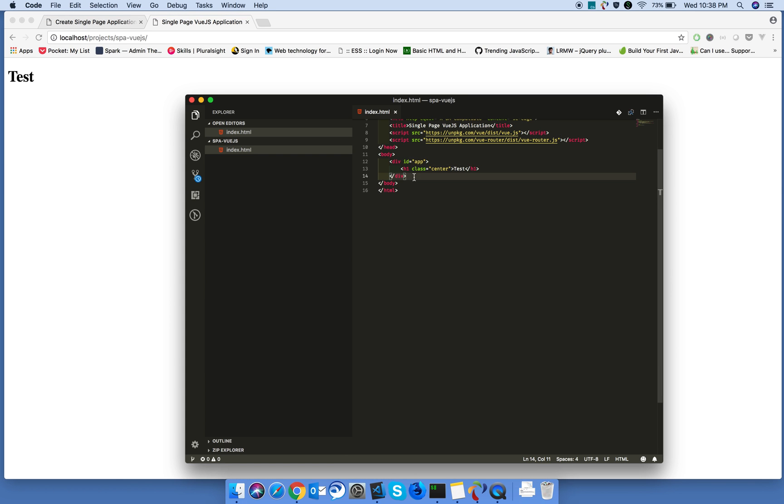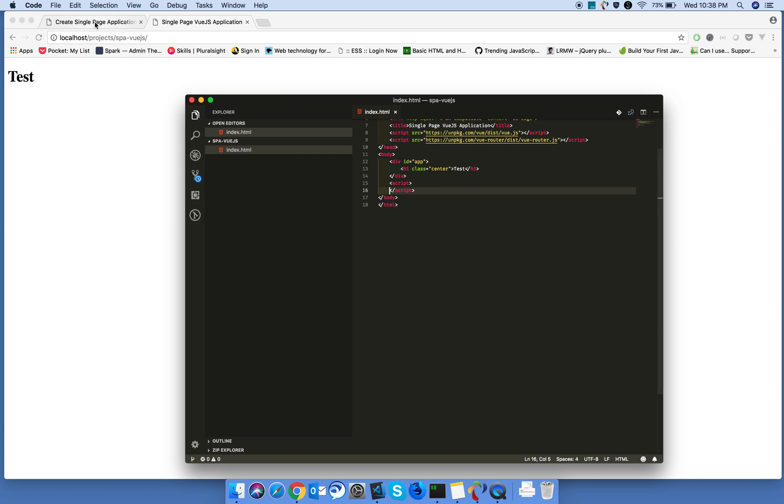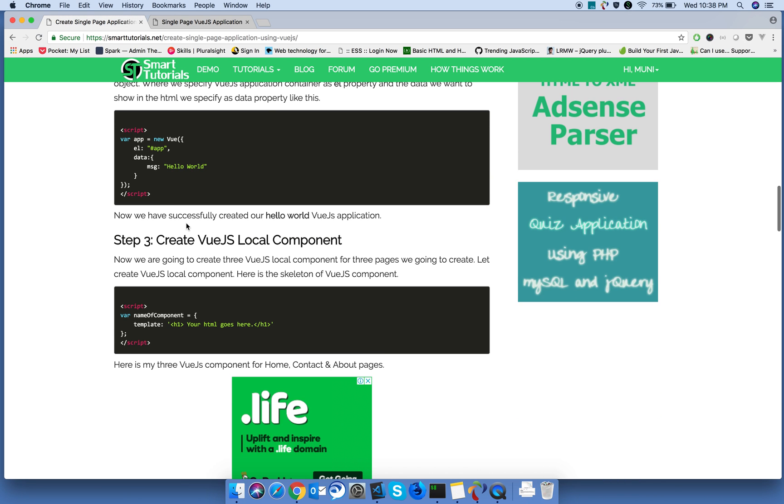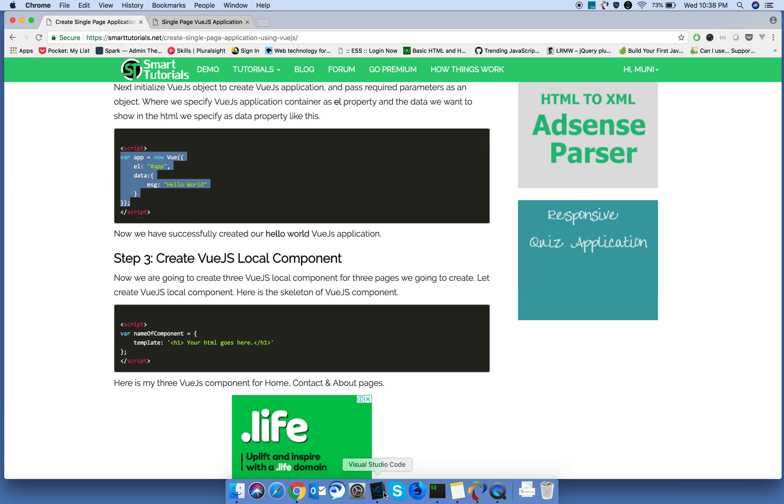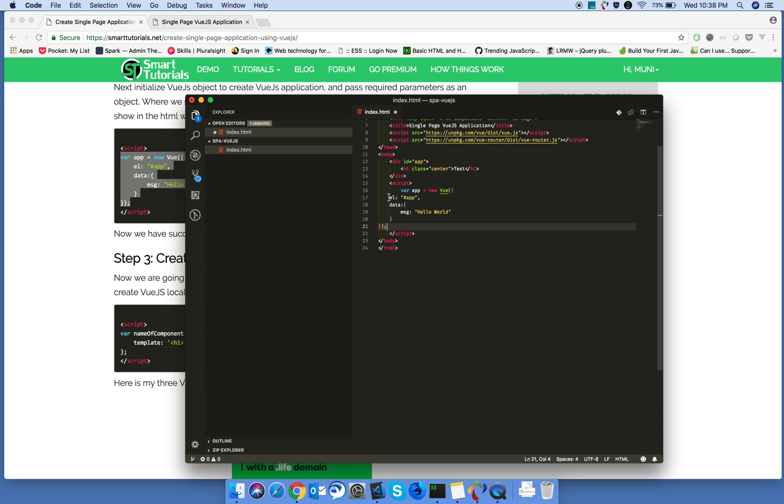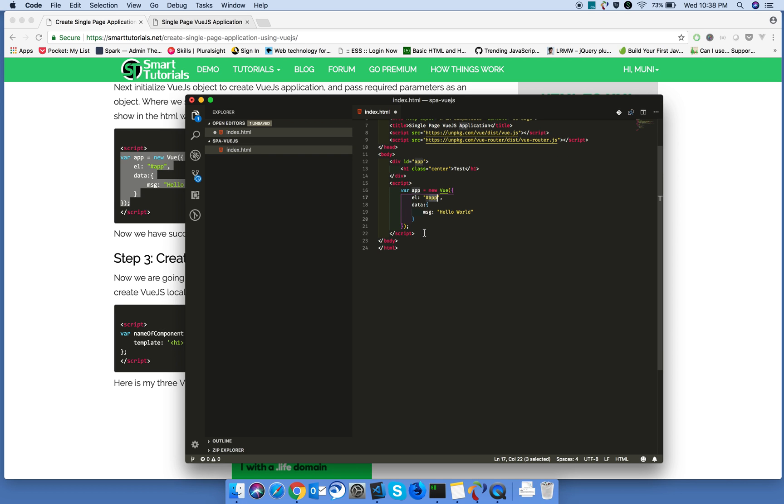Next, we're gonna create Vue.js applications by creating new instance of Vue. In the instance, we are telling, we are mounting our Vue application in the div of app. We have the data property.